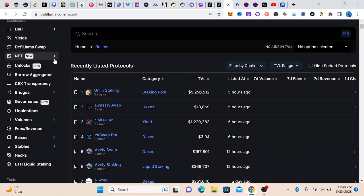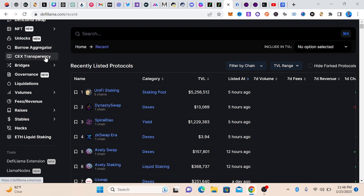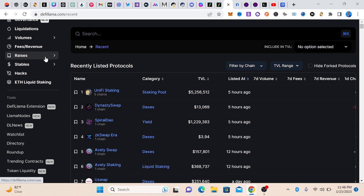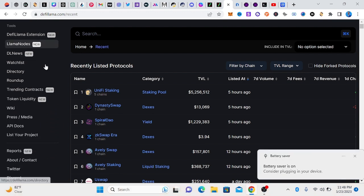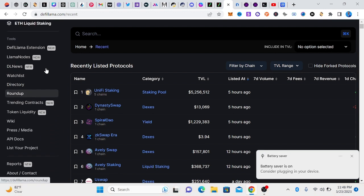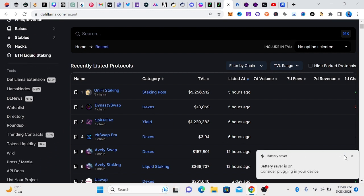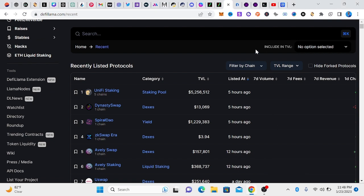That is some few things you need to know about DeFi Llama. You can see that we have DeFi Llama swap, we have SEC transparency. There are so much to learn here.